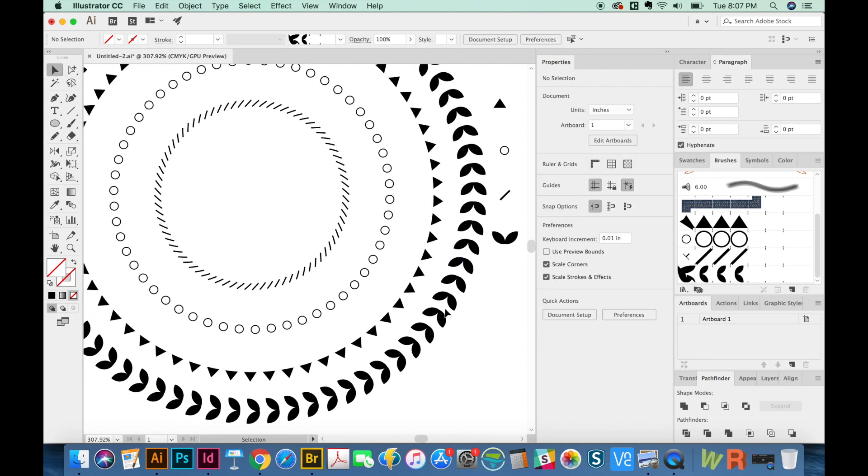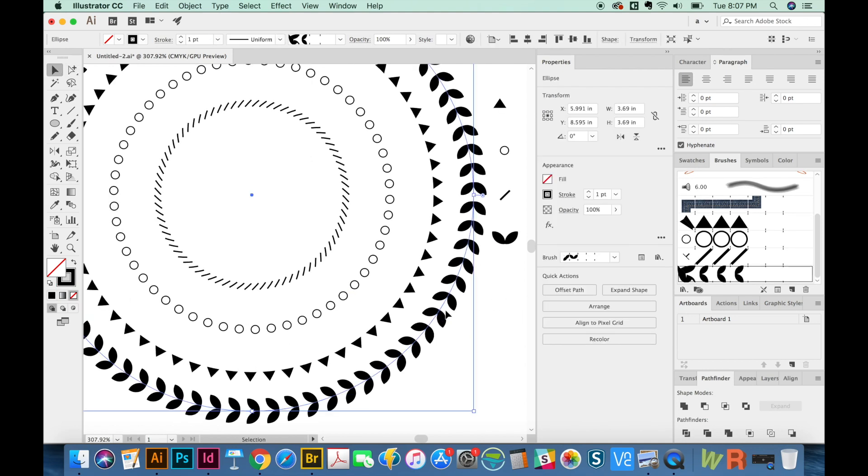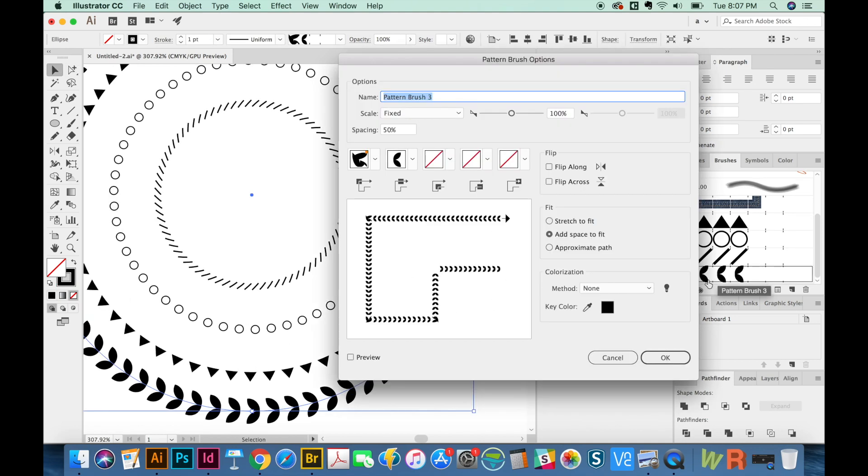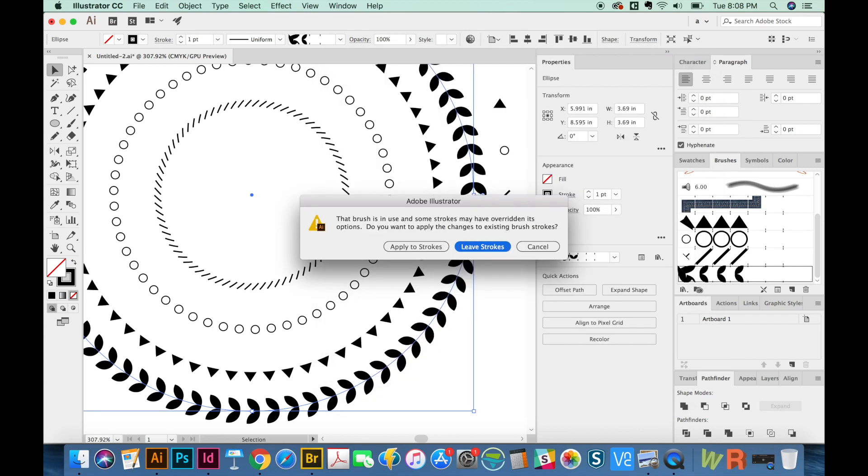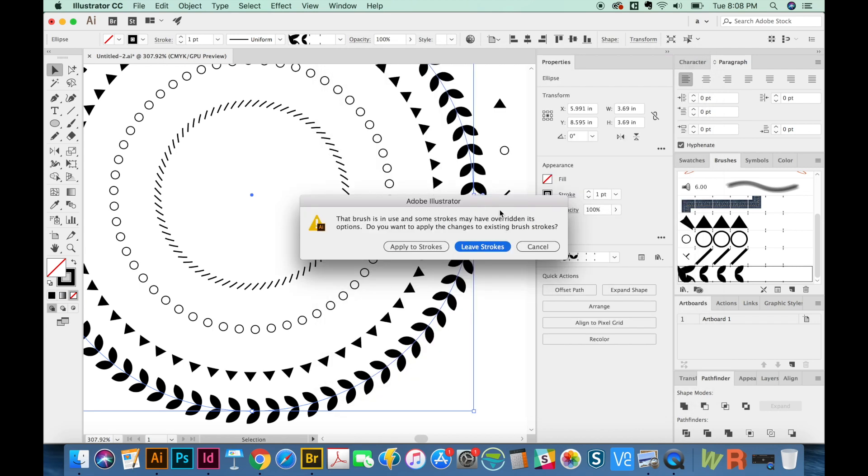I want to adjust the space on this. So I'm going to just double click on my pattern over here in the brushes. And we'll get that space down to maybe, maybe 25. And then we'll apply it.